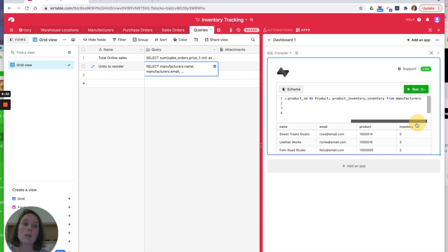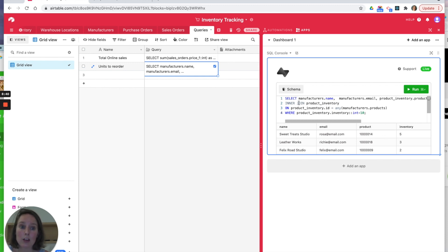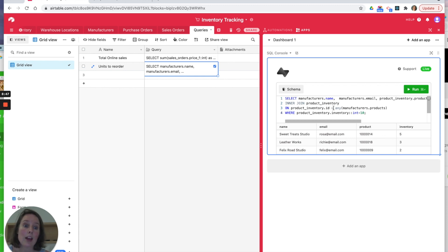So then what we have to do is an INNER JOIN. This is the same as a linked field in Airtable. So inner joining product_inventory ON product_inventory.ID equals ANY manufacturer's product. This is an array, so we want to look in all the arrayed items to see if we can see any that matches the ID.